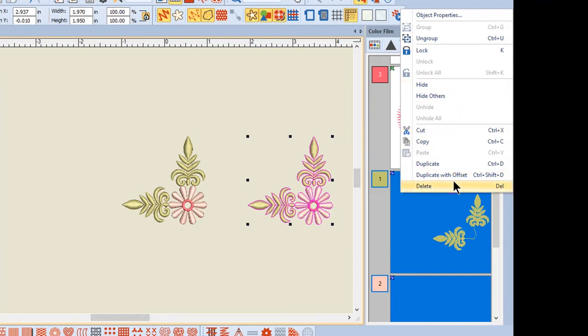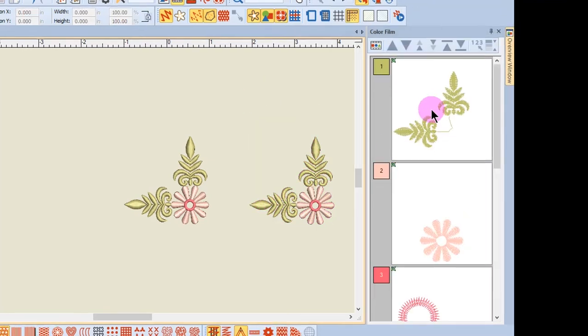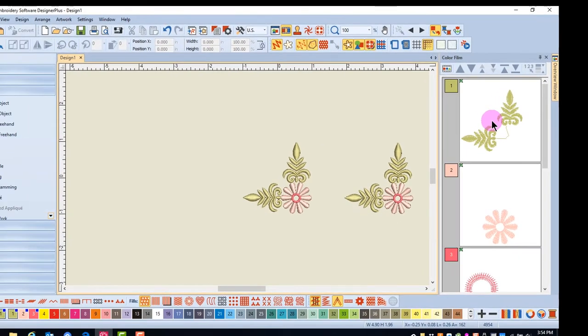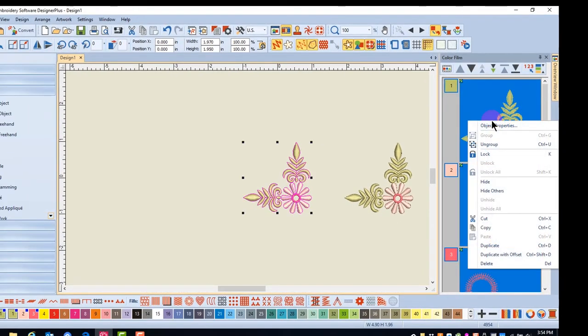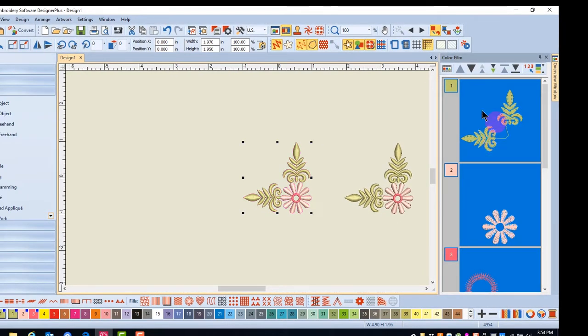So we're going to select this first design, right-click, and select ungroup. Notice that the grouped symbol in the corner is no longer present.